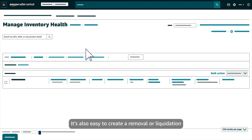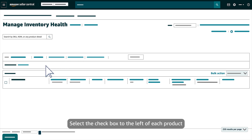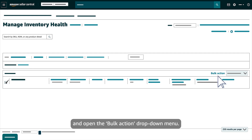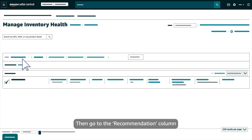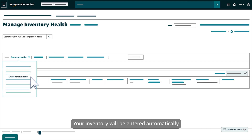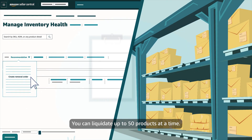It's also easy to create a removal or liquidation order by individual ASIN or in bulk. Select the check box to the left of each product that you want to remove or liquidate and open the bulk action drop-down menu. Then go to the Recommendation column and check the box Create Removal Order. Your inventory will be entered automatically into the Removal or Liquidation Order workflow. You can liquidate up to 50 products at a time.